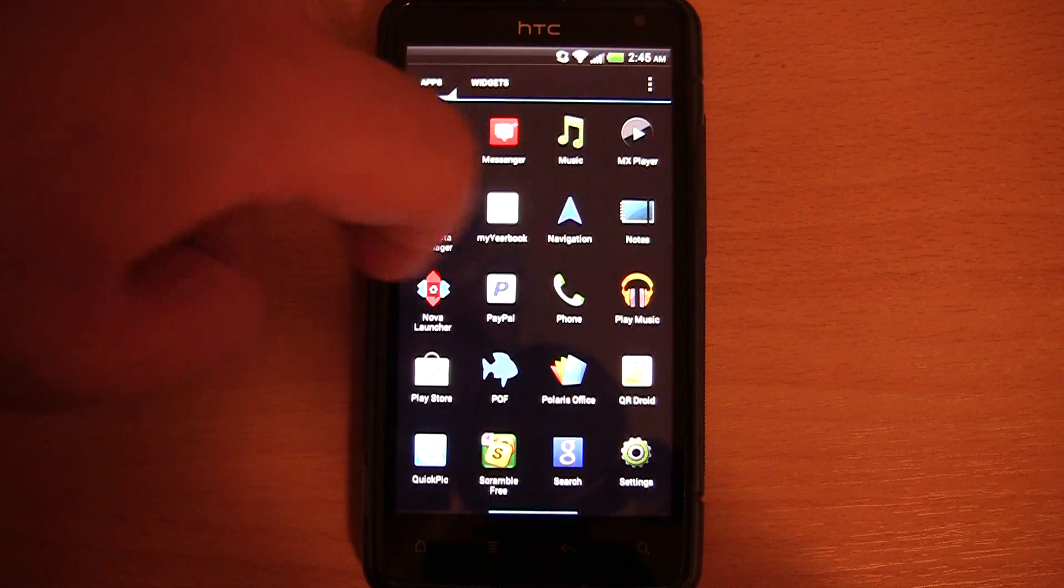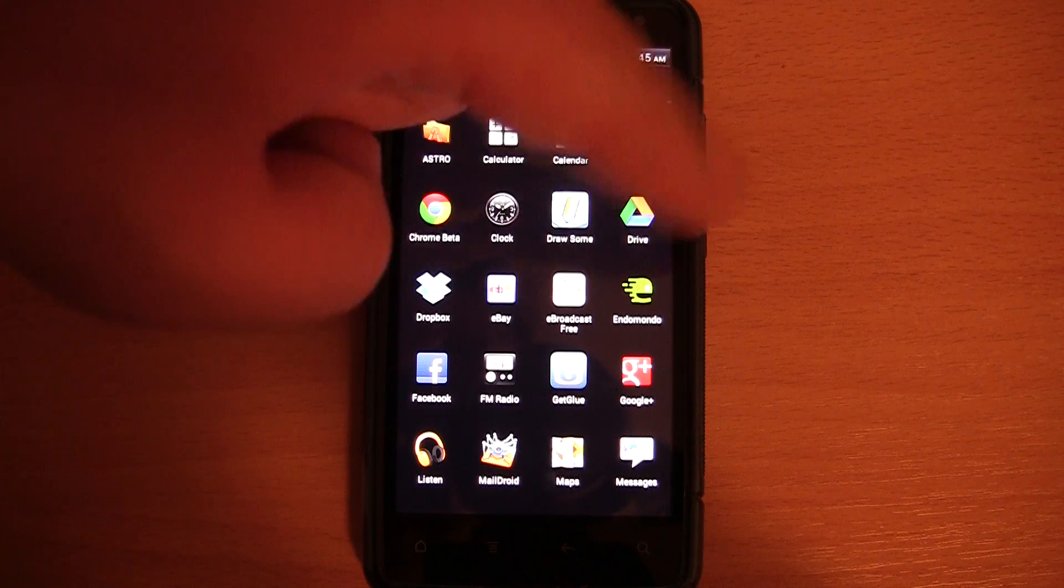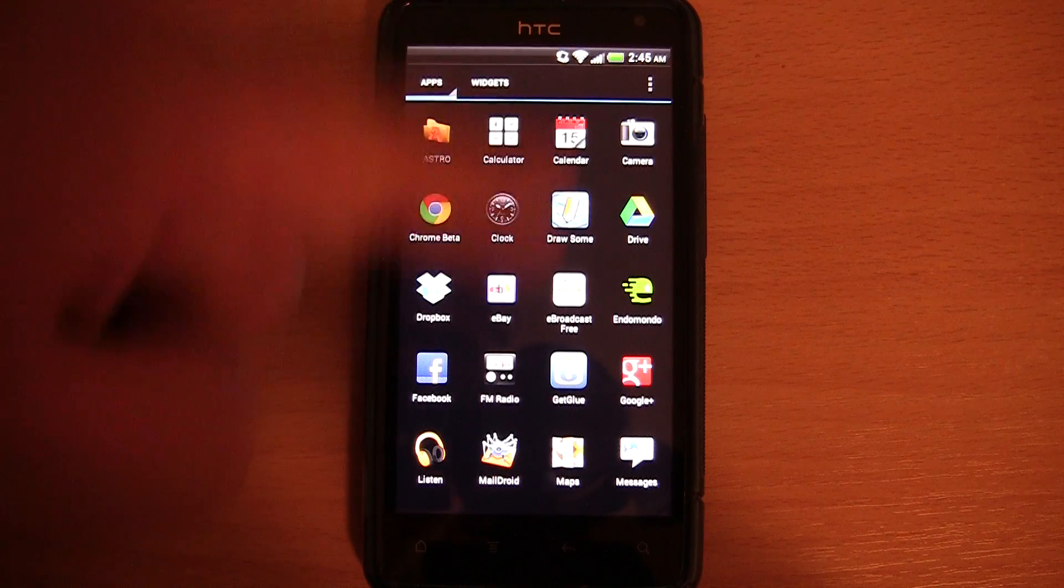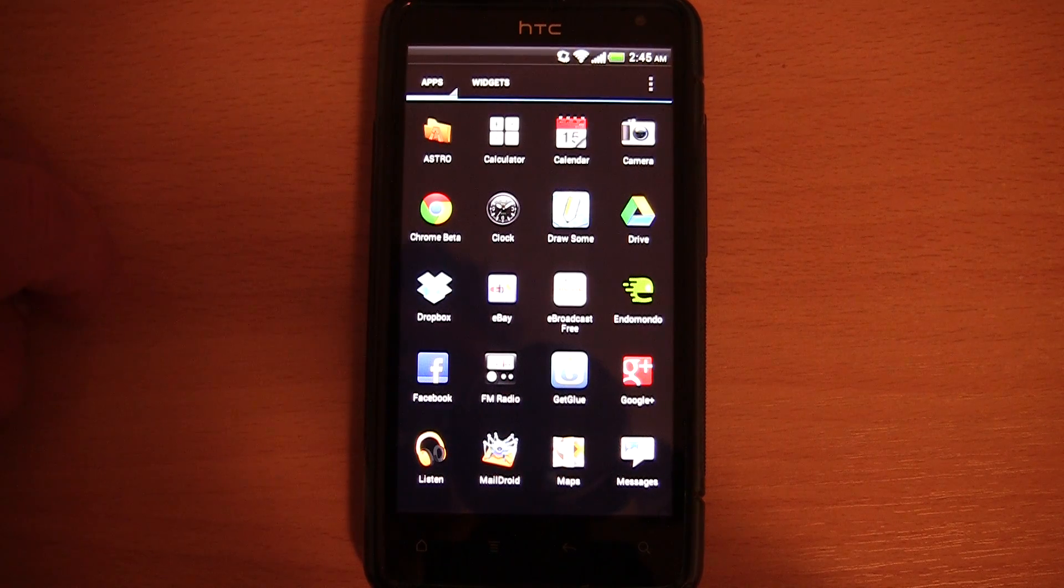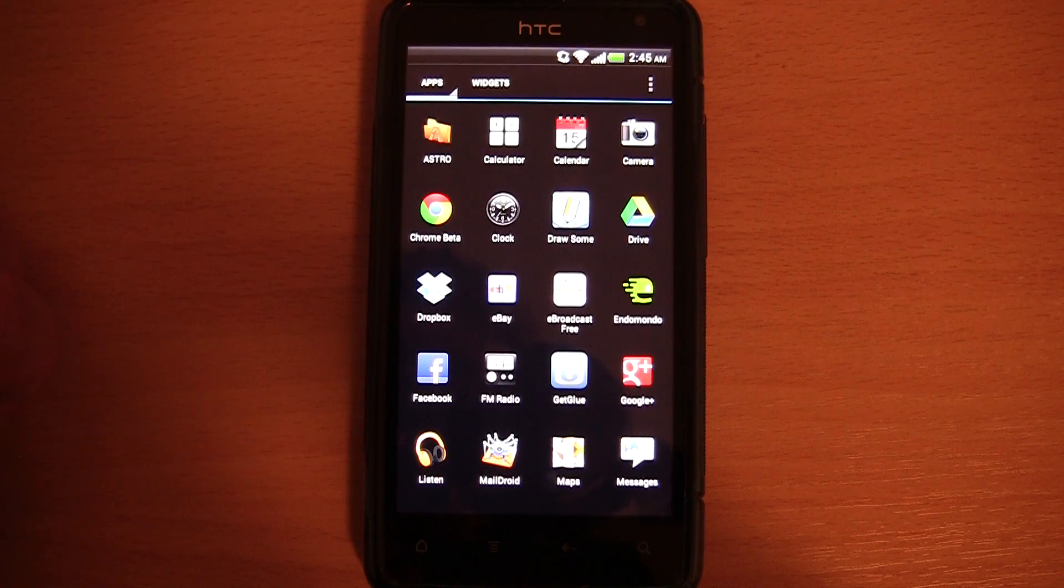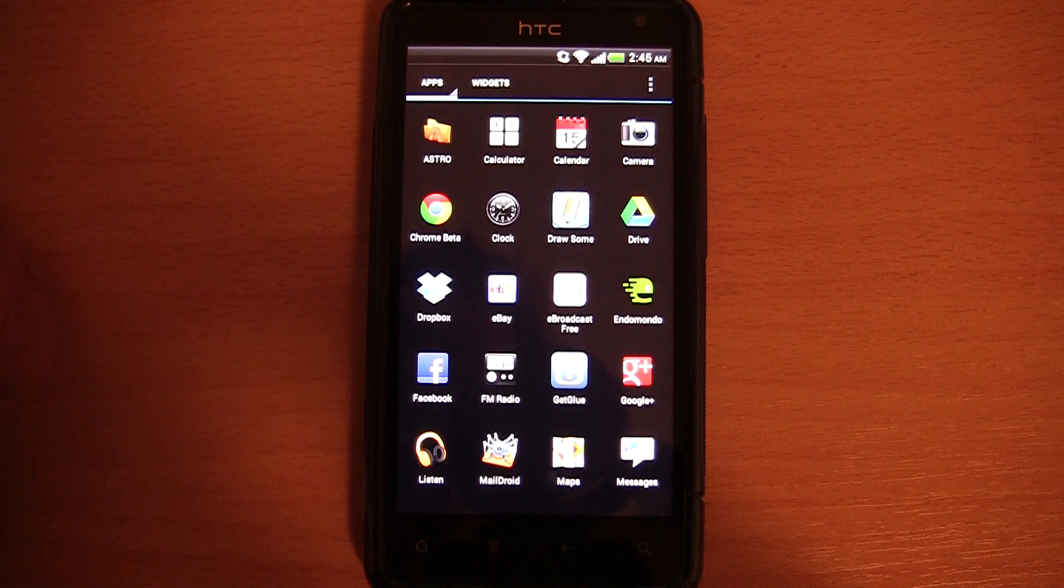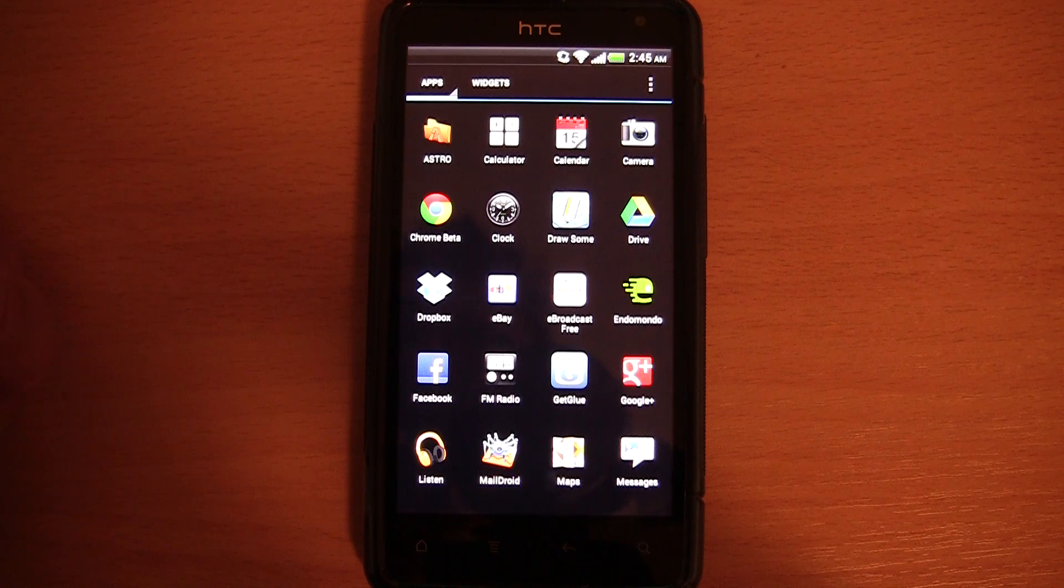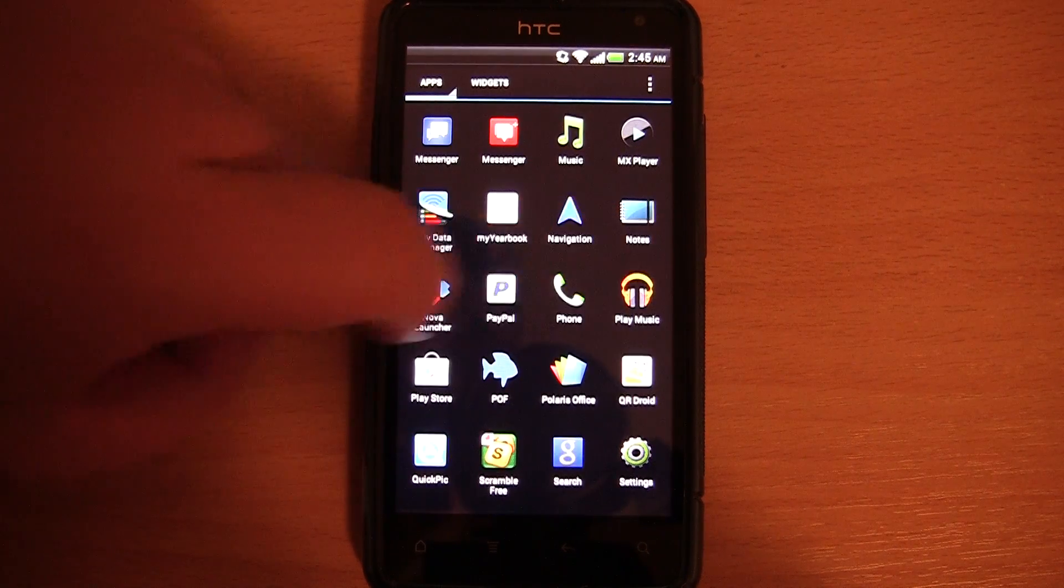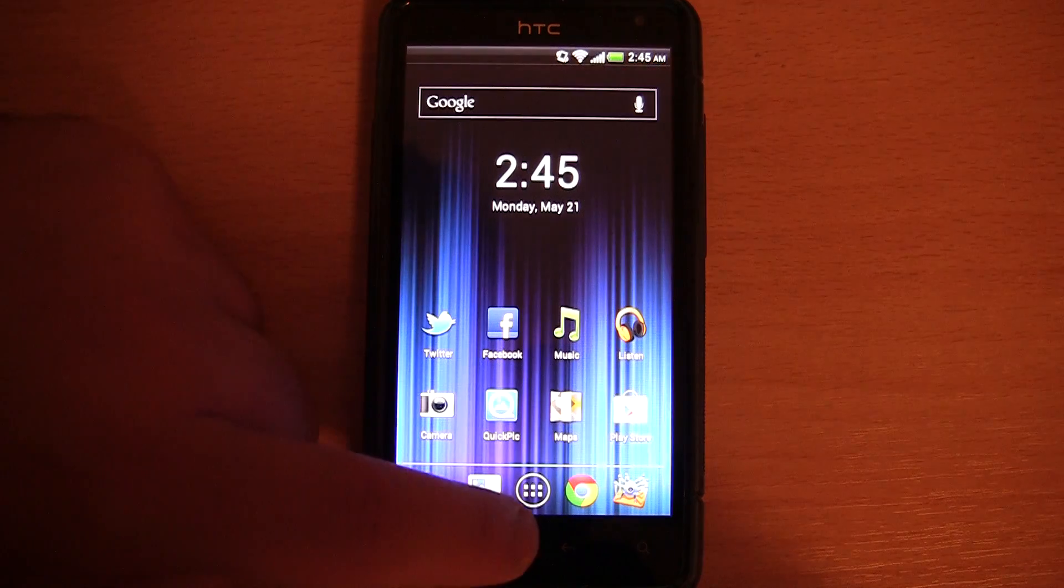As you can see, I am sliding sideways. In Sense 3.6 you usually scroll up and down. It is only in Sense 4 that you scroll sideways, and not many devices will be getting this update, unless you get the HTC One X, V or S. So you might be able to tell, there aren't too many apps, as I have hidden a lot of them.